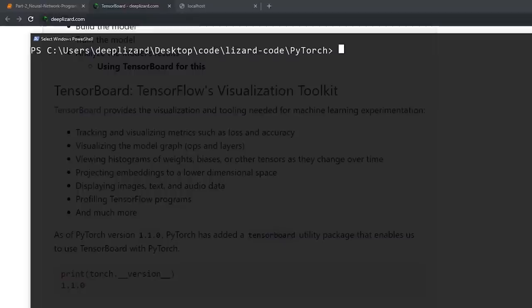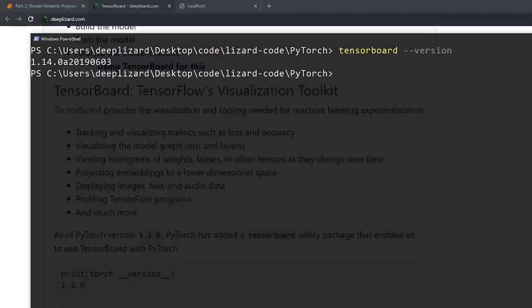The first thing we're going to do before we run TensorBoard is just check the version that I'm running on my system. We check the version by calling TensorBoard and passing in the version flag. We can see that I'm running version 1.14.0 and this is the nightly build. To know whether or not you need to install the nightly build, check the blog post for this video on deepblizzard.com where any version related updates will be posted. For now, let's run TensorBoard.